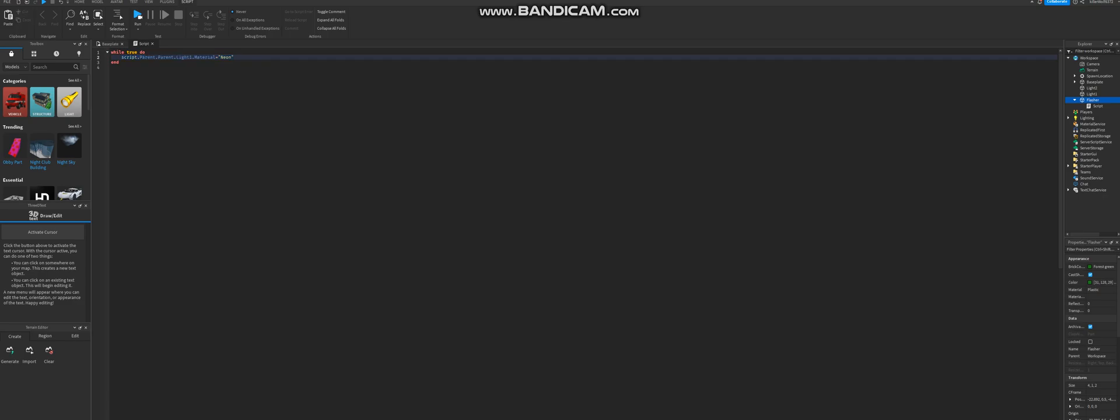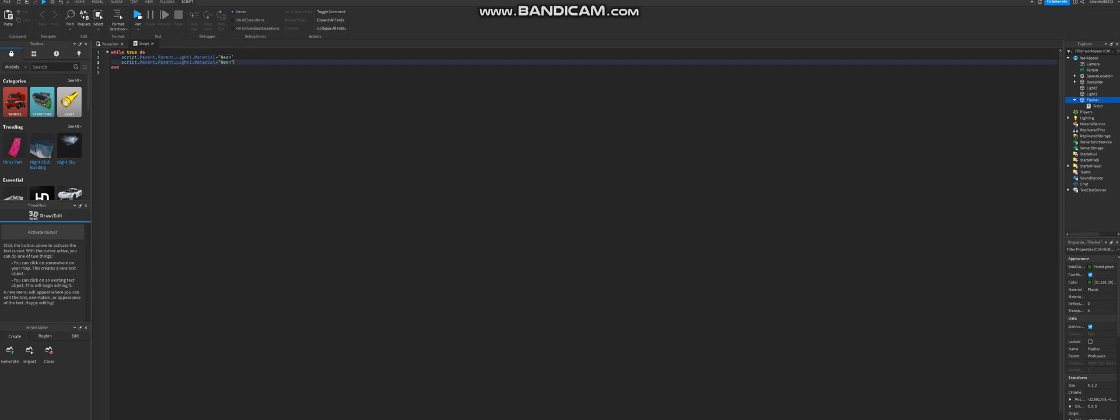And let's do this. Light 2 is going to be plastic, because it's going to be turned off, you know. It's going to be alternating. So this is going to be plastic. So there you go.